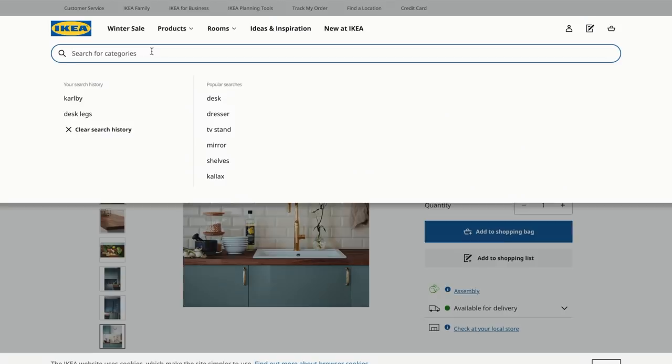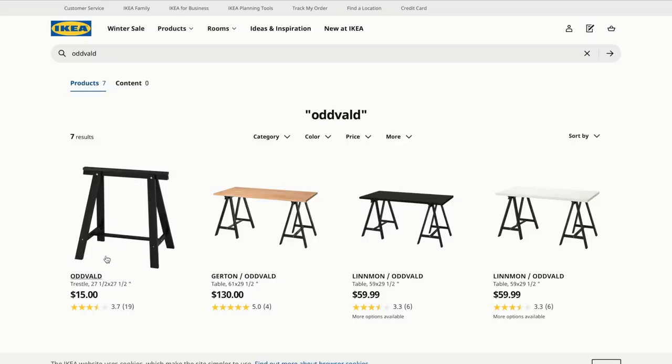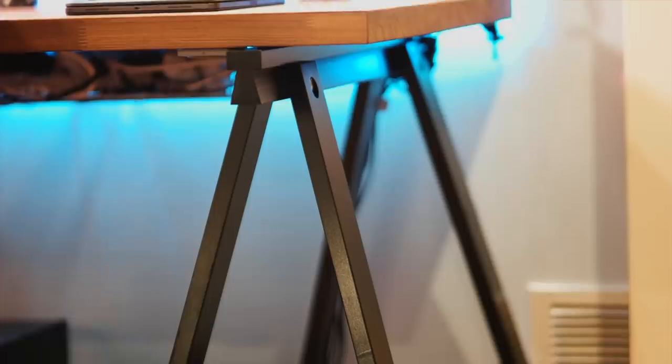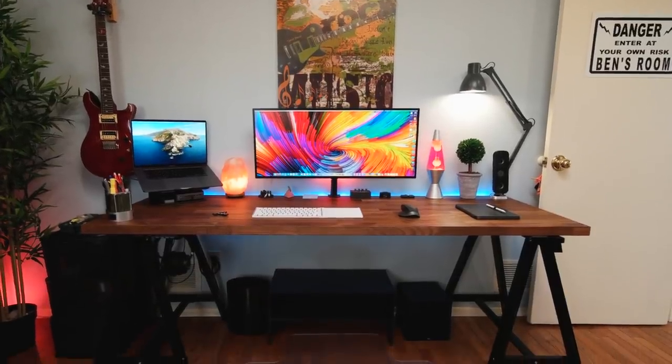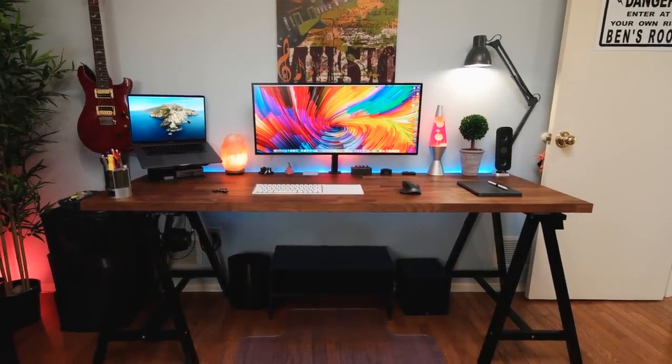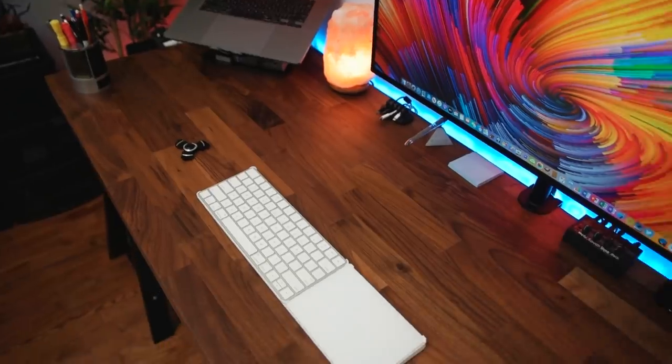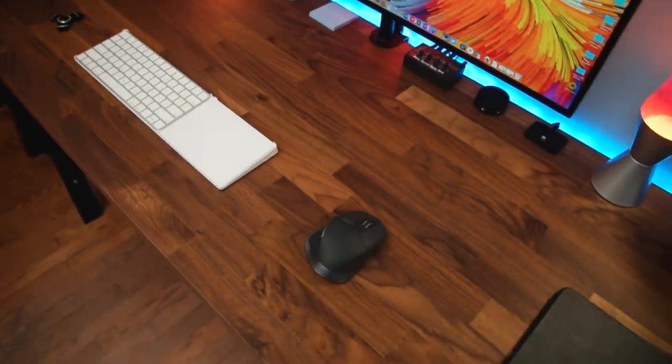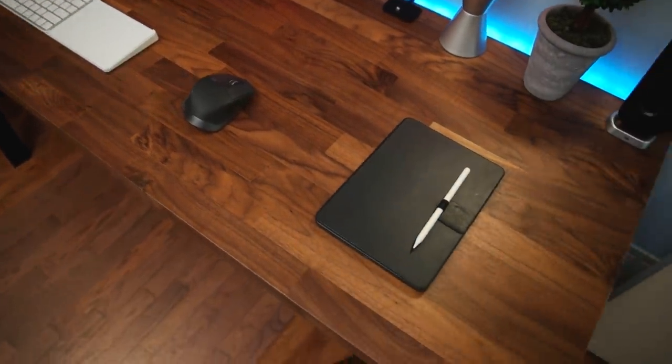The legs are also from Ikea, and they are called the Oddwald legs, and they are shockingly only fifteen dollars each, but they've held up tremendously under the weight of this heavy desk. And I think these two paired together at just over two hundred dollars make an amazing desk surface. I mean, look at the size of this thing. It is huge, it is great, and it's a pleasure to work at.